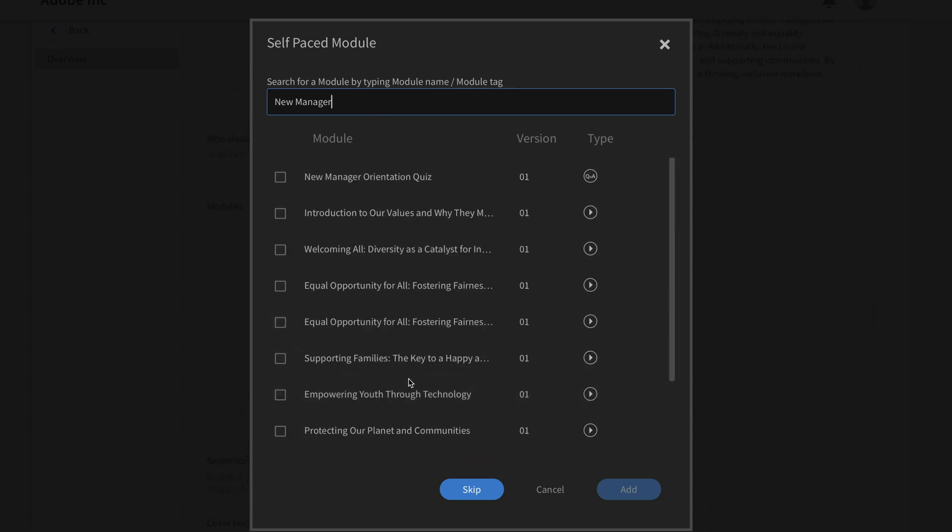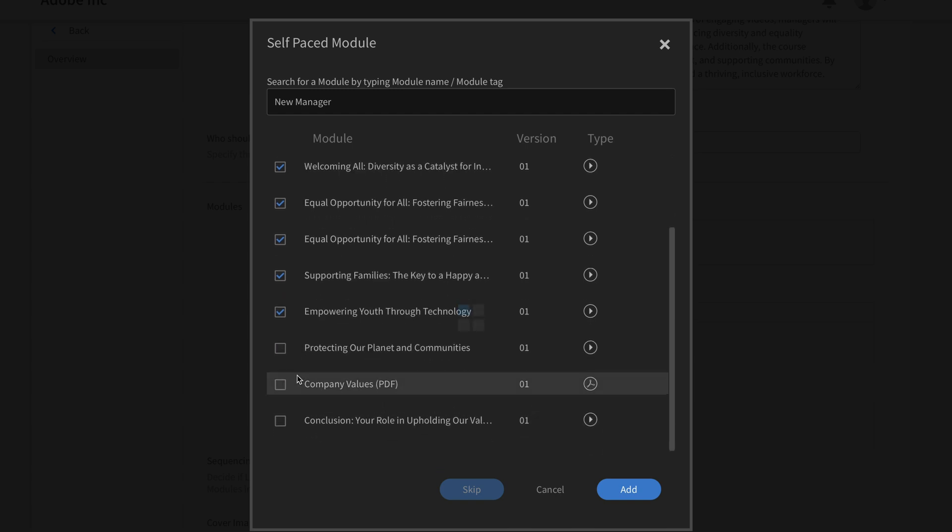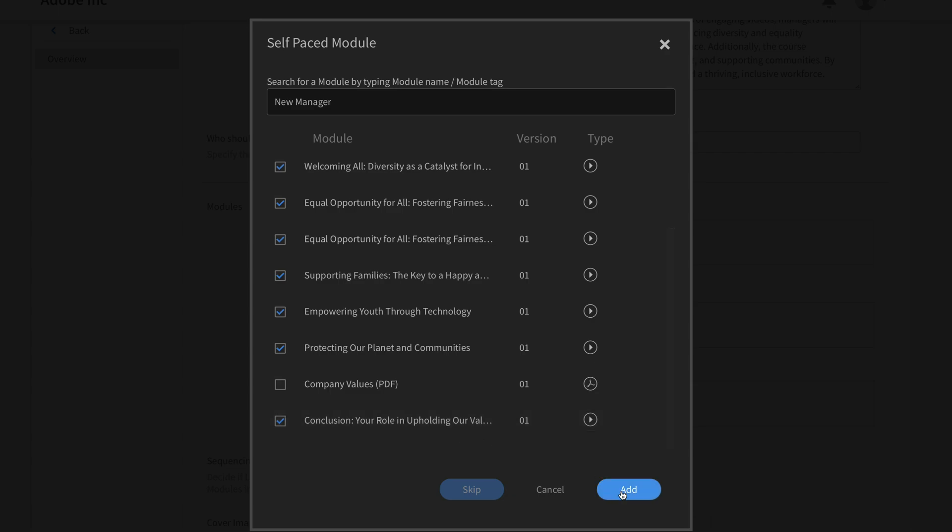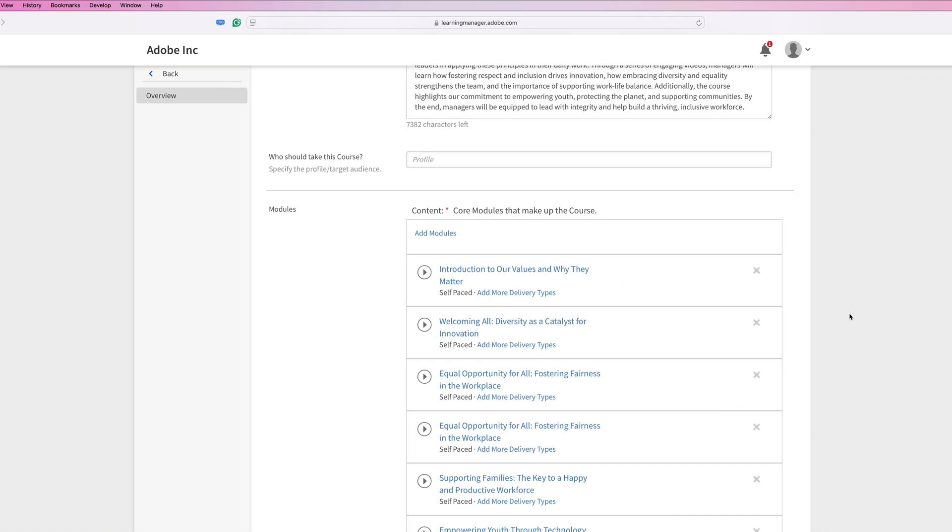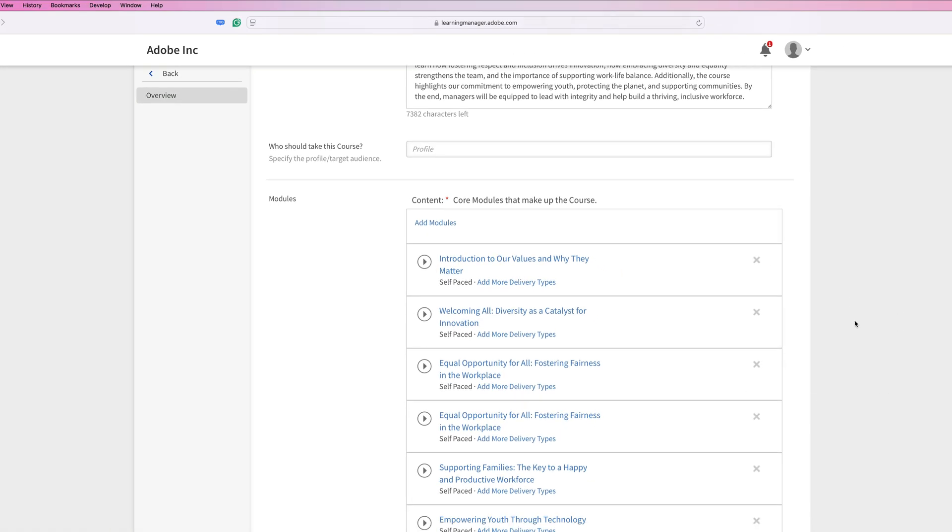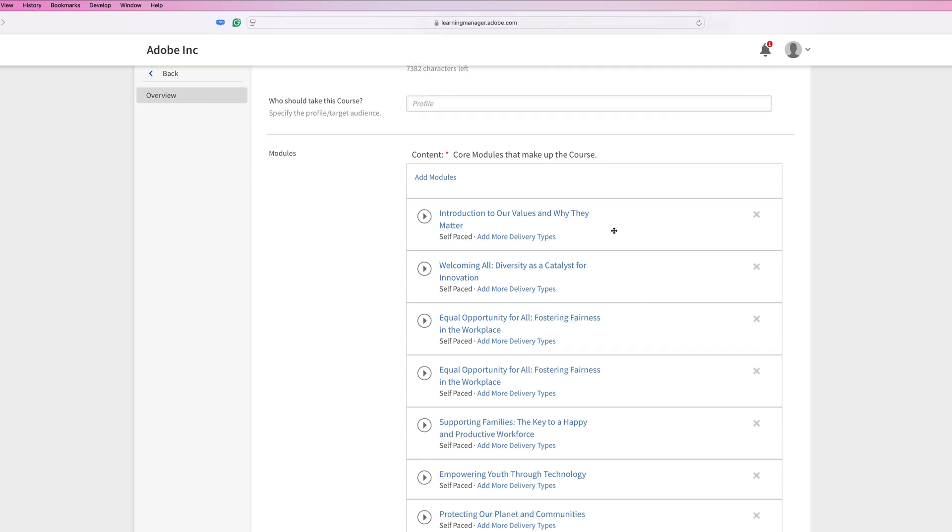I can go ahead and add these one at a time, or I can do it in bulk. So in this case, what I'm going to do is just choose all of the video modules that go in this course. Once I've selected those video modules, I'm just going to hit add. That's going to automatically add those to my content section of my course.